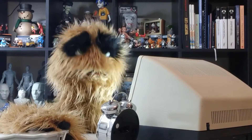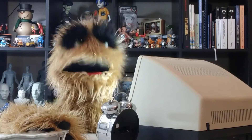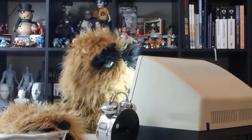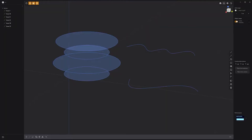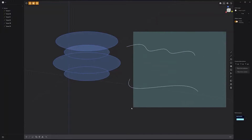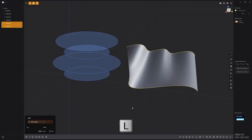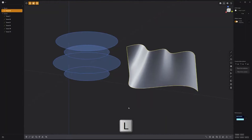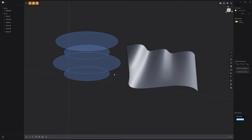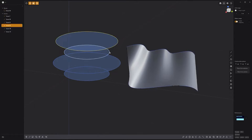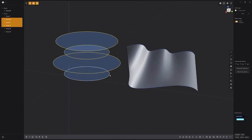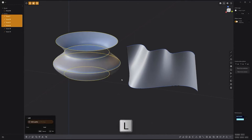Floyd here with a quick look at the loft feature in Plasticity. To use the loft option, start by selecting at least two curves and then press the keyboard shortcut L. Lofting can be a quick way to generate complex shapes from simple curves, so be sure to experiment with this powerful modeling operation.